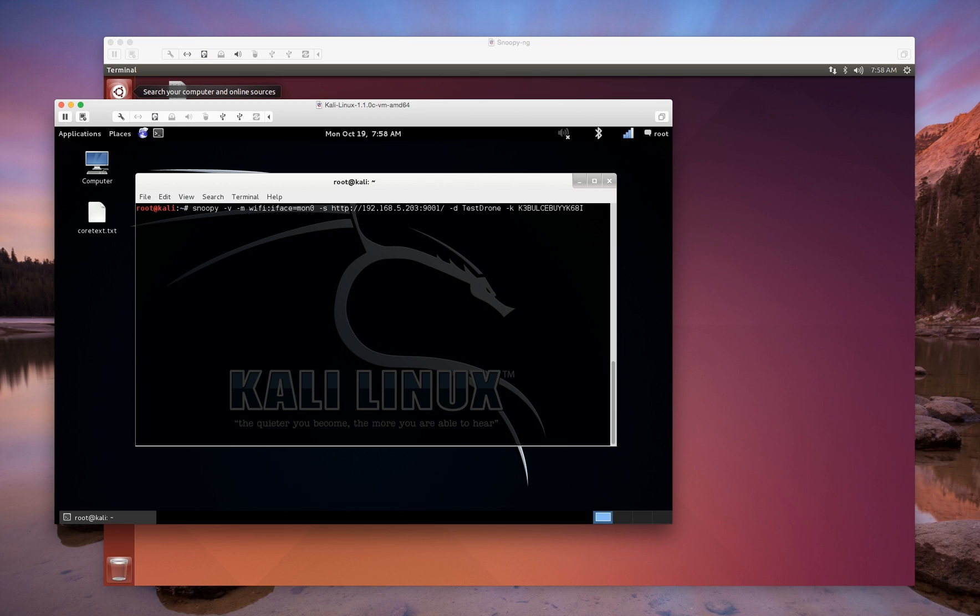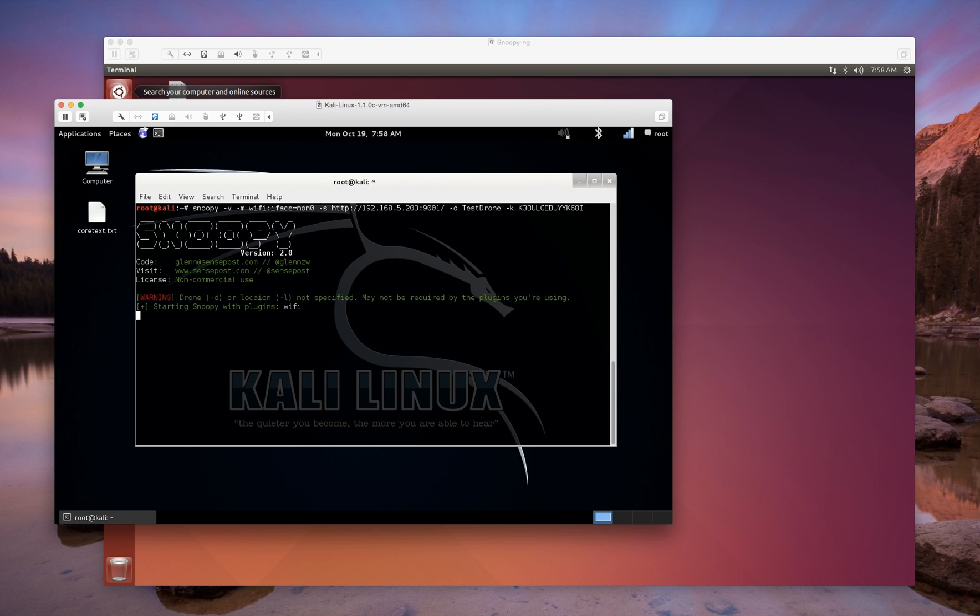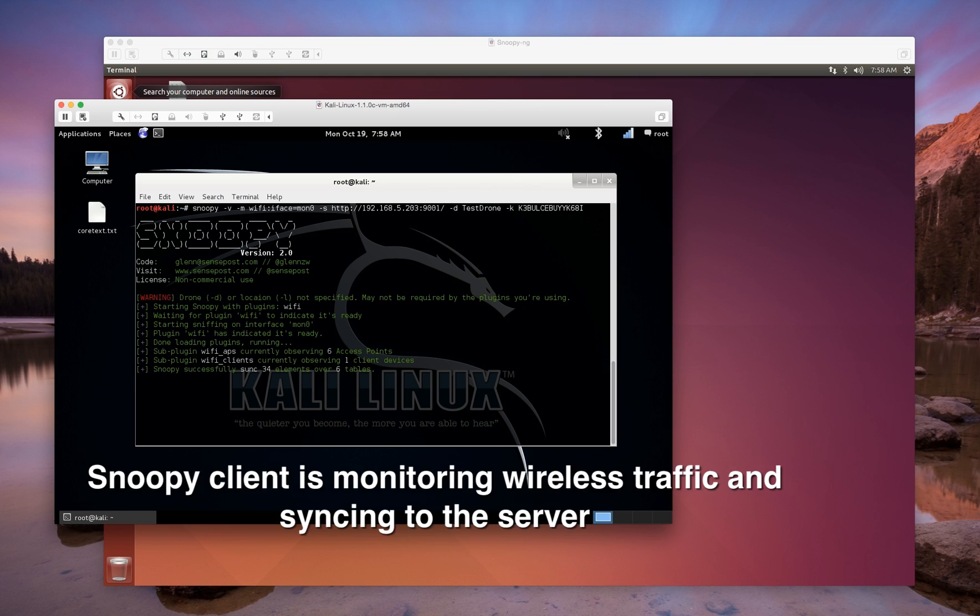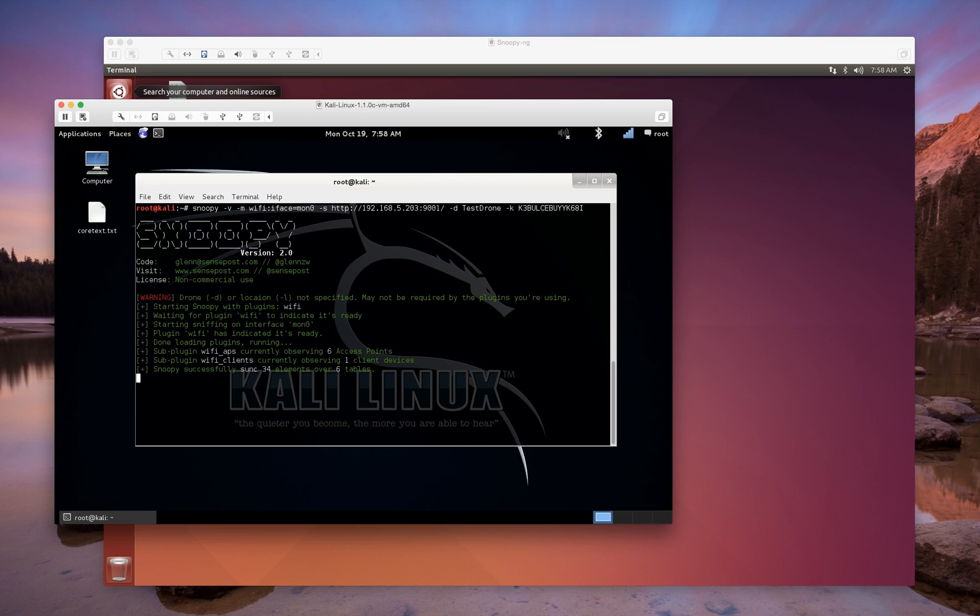Also to make a point here, the communication from the client to the server is actually over HTTP. It's unencrypted and it's over port 9001 and it's in JSON format. So it's actually fairly easy to look at and see what this client is sending back to the server.